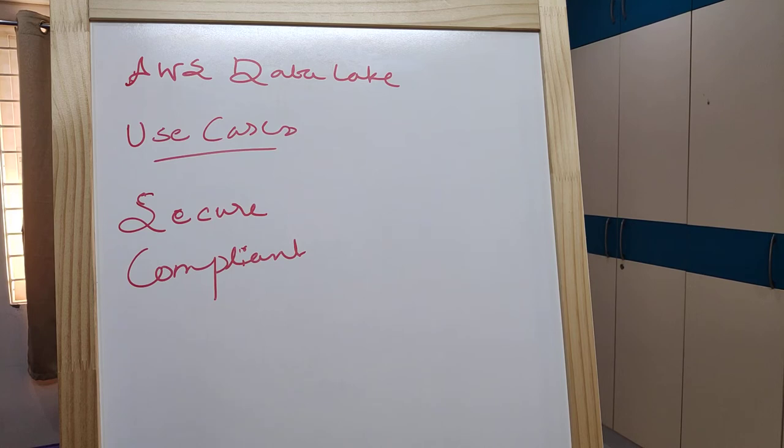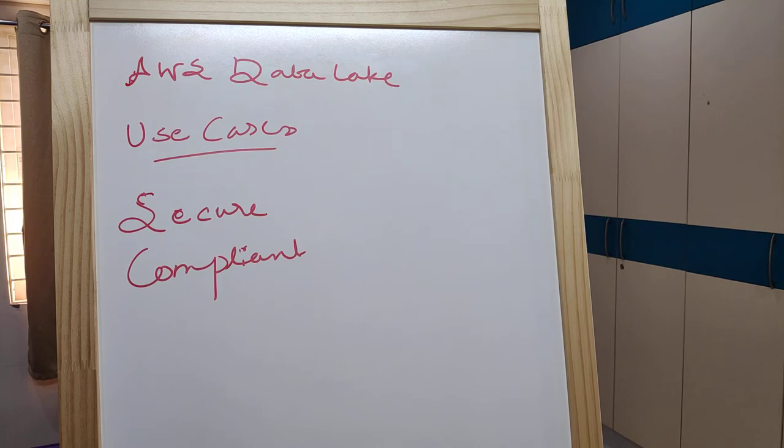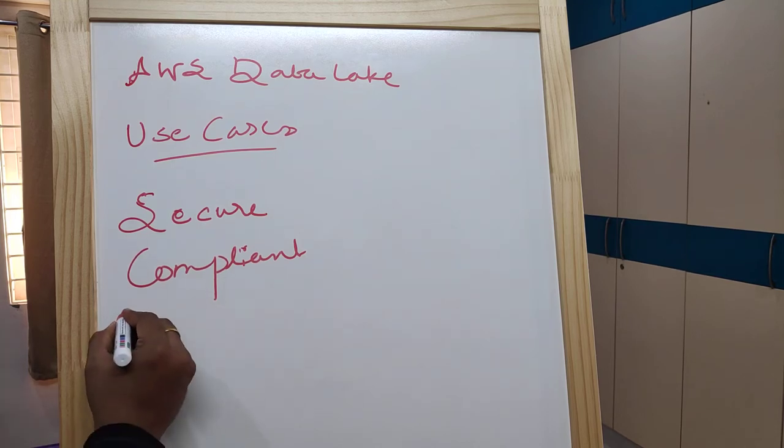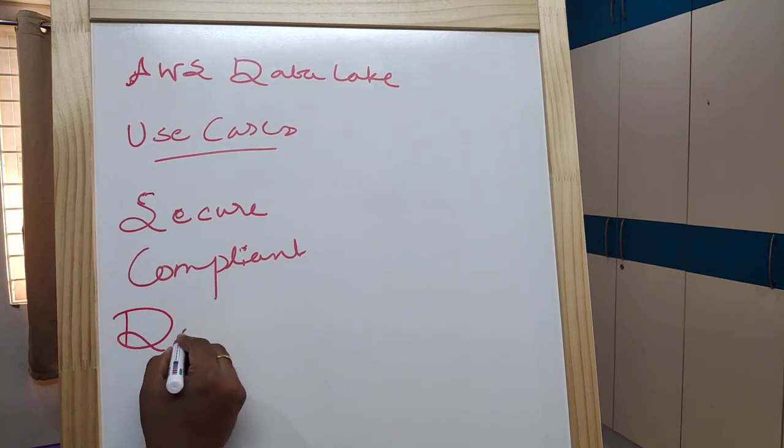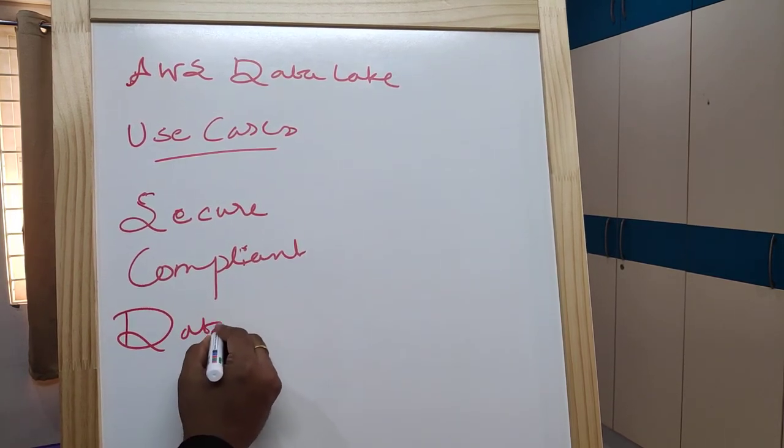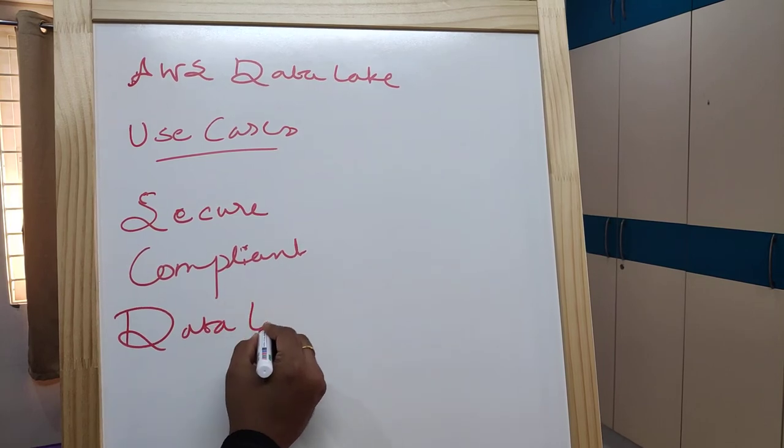Data lakes support analytics and machine learning. This is about data lakes on AWS - the Data Lake on AWS solution.